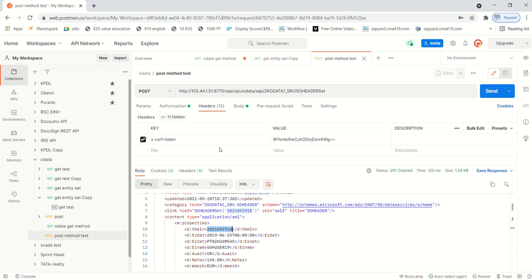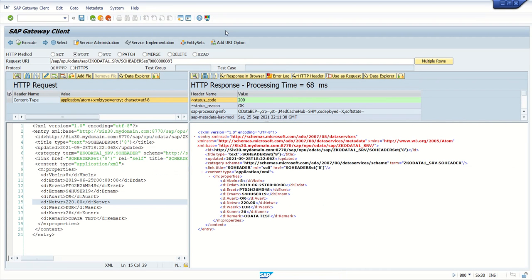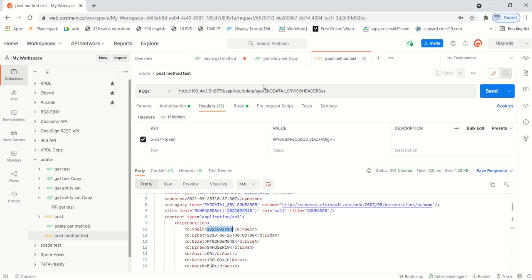This is how we can use Postman as a front-end system for testing OData services. All the testing we do in the SAP gateway client can also be performed from the Postman tool. We have seen how to use GET and POST test methods. As an assignment, consider testing the PUT, update, and DELETE methods from the Postman tool.